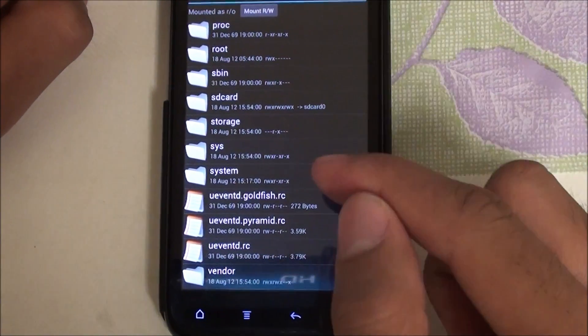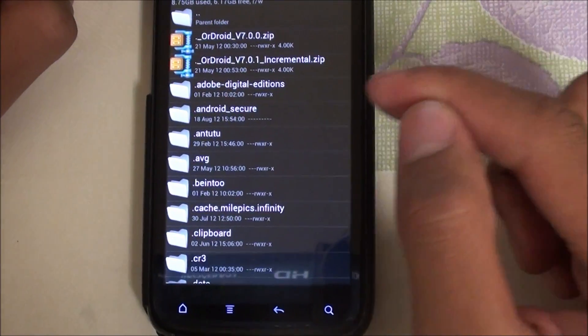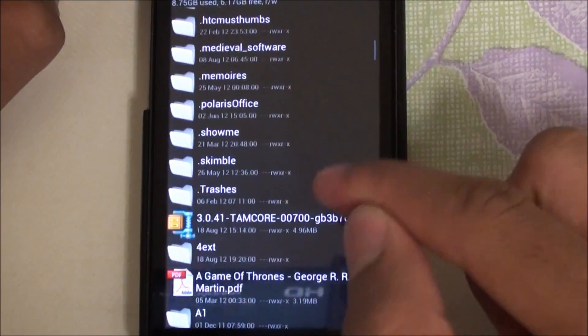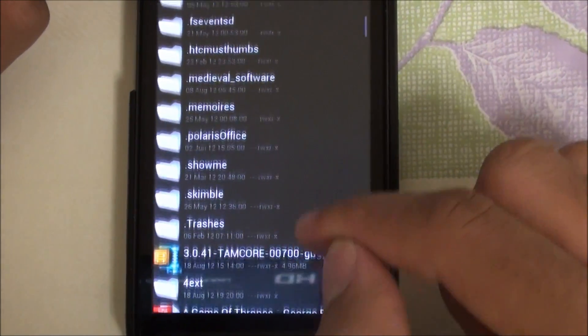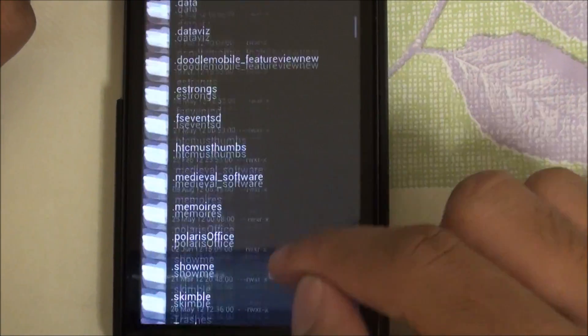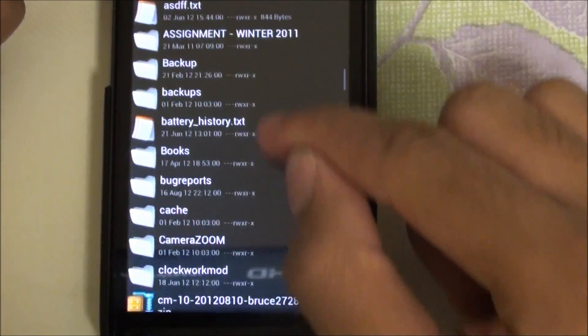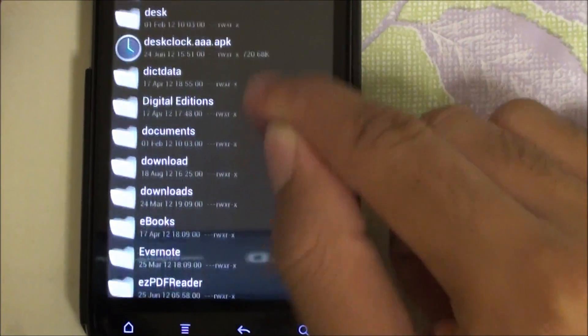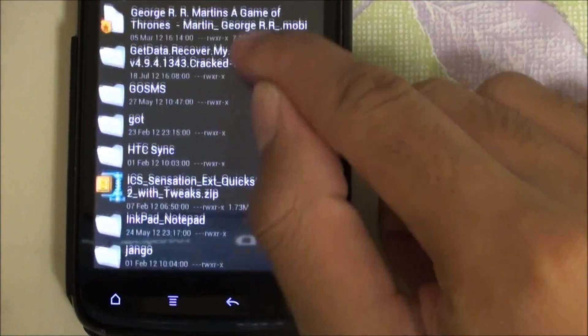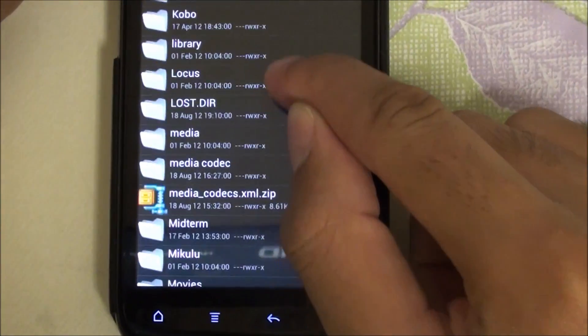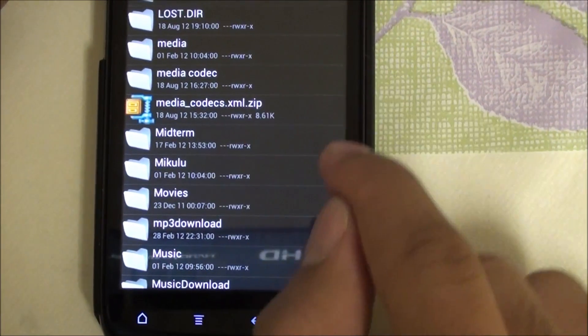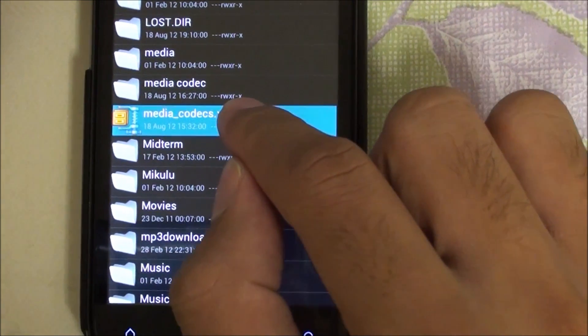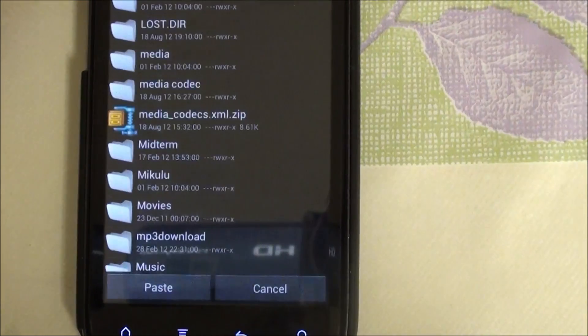What you need to do is, let me just get to the file. This is my root, I'm going to go to SD card and now I'm going to find media. So this is the file, media_codecs.xml.zip. What you want to do is copy this.